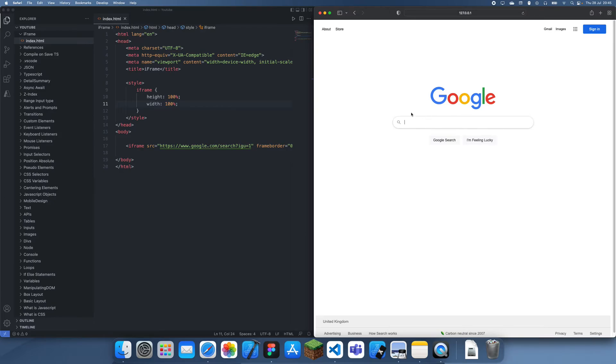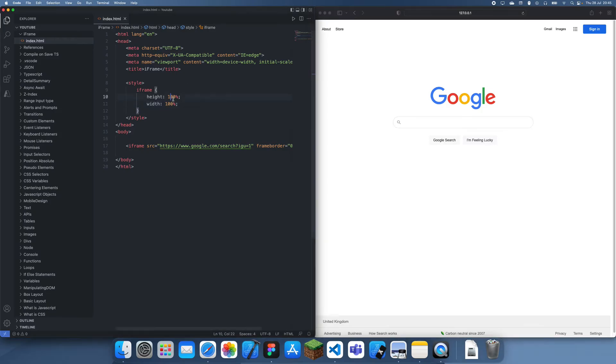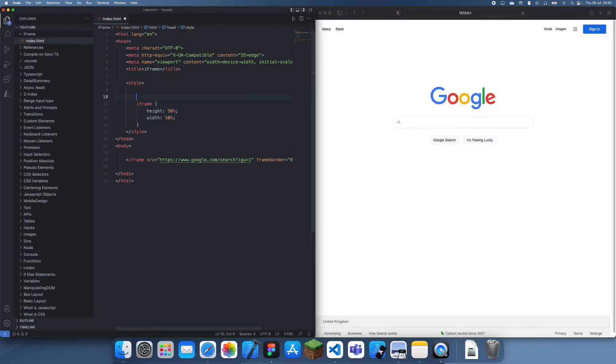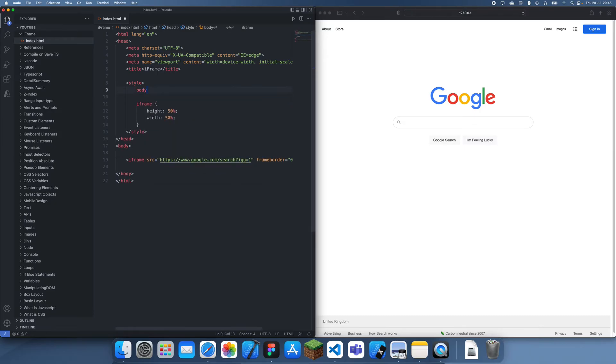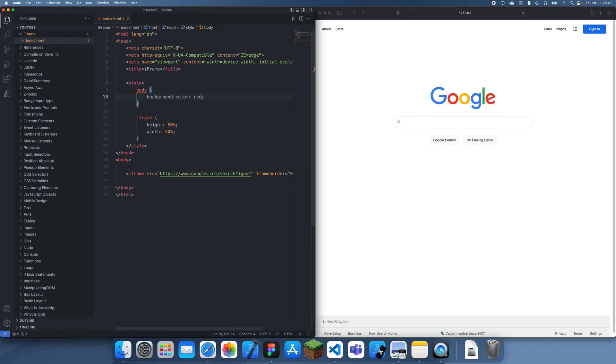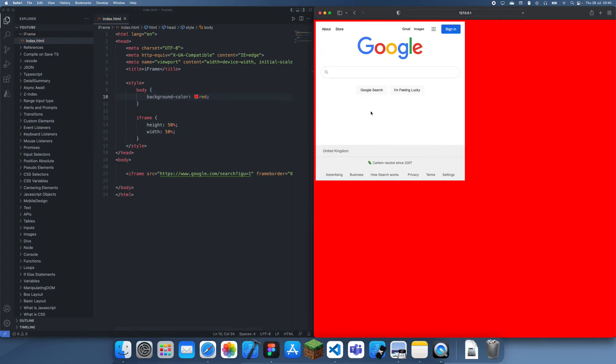Now we've basically displayed an iframe for the entire view. We're embedding google.com inside and I'm going to make it 50% and 50% just so we can see our own website as well. Let's make this background color red.